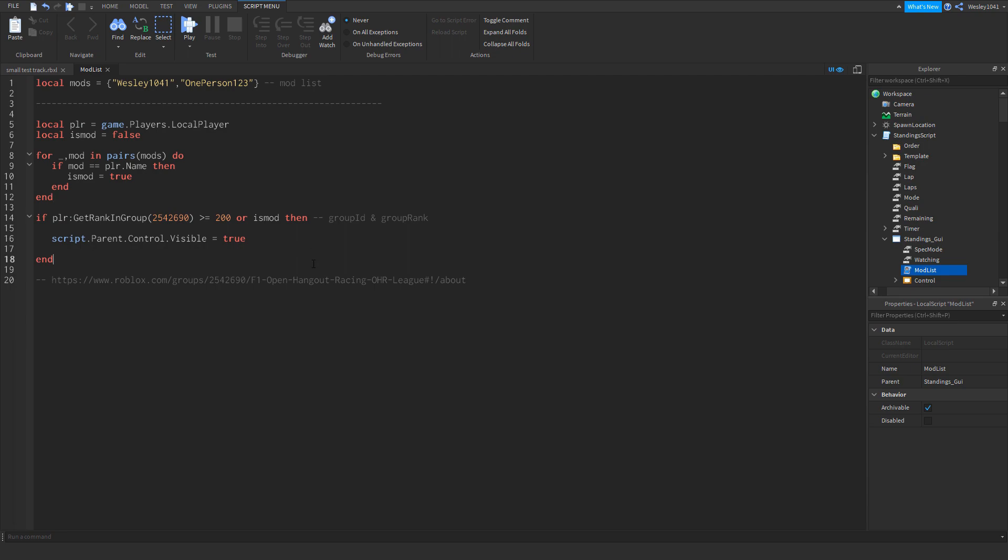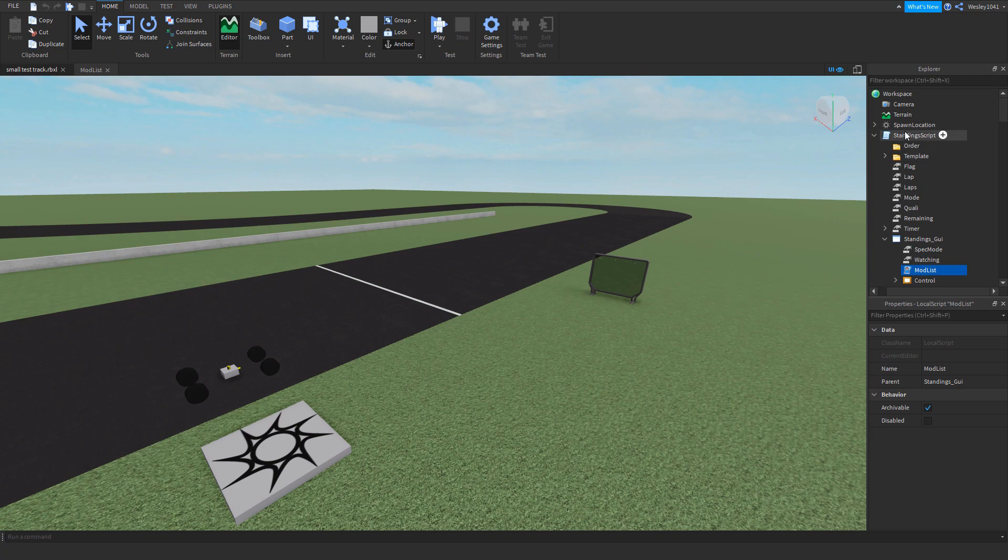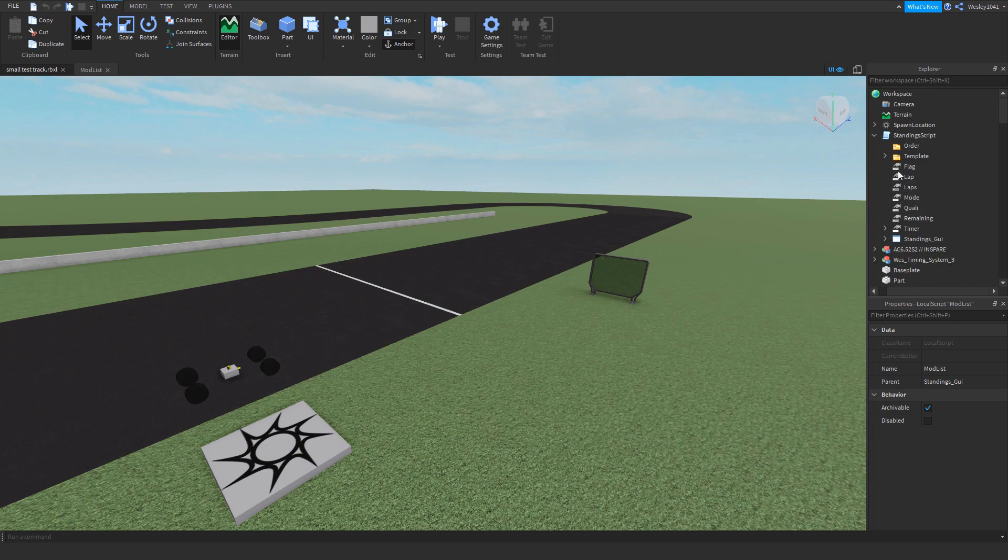And there we go. Now we have people who can use the control panel and also high ranks of your group who can use the control panel. And that's basically all you have to do. You don't have or you cannot actually change any of the names over here, otherwise it might break the script.